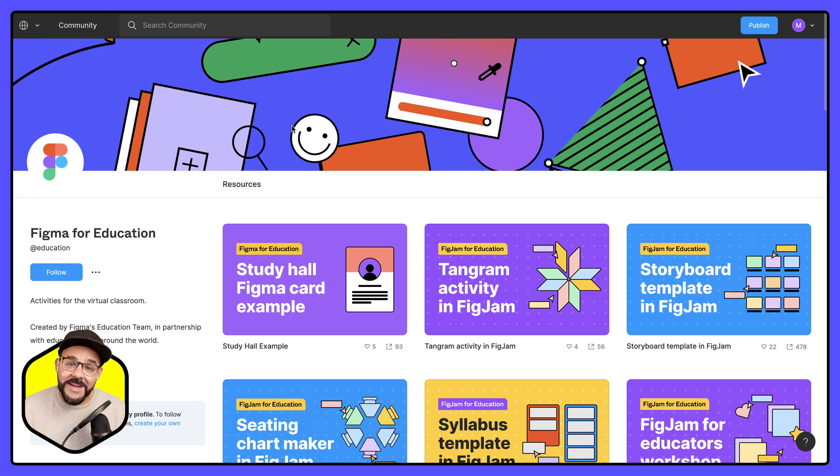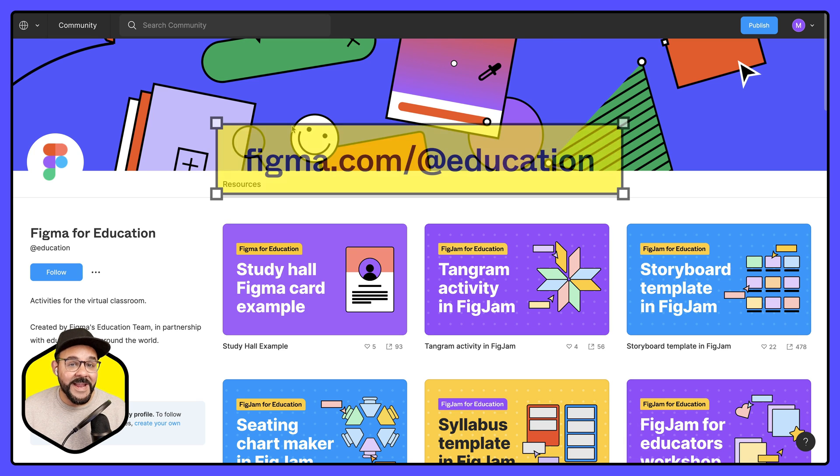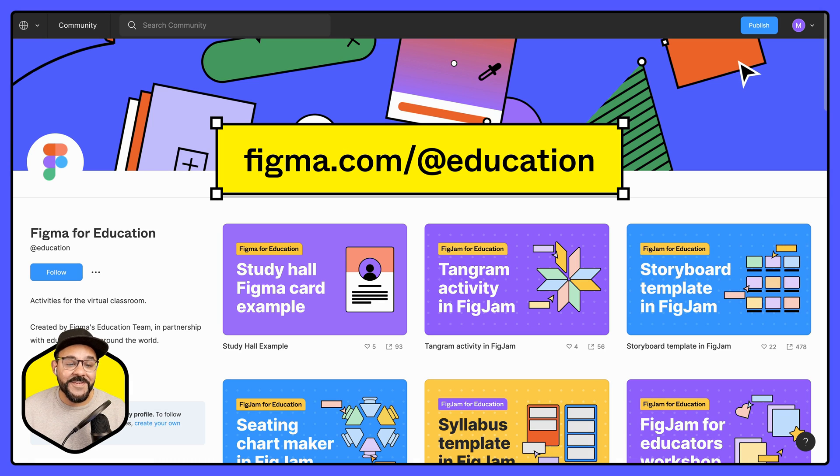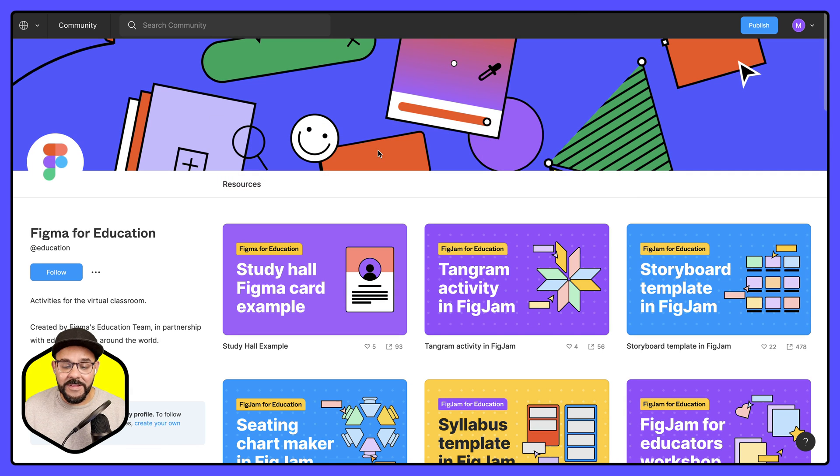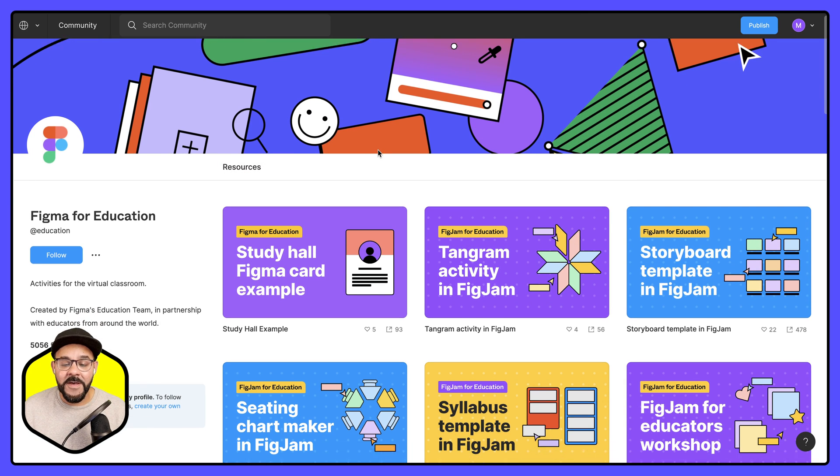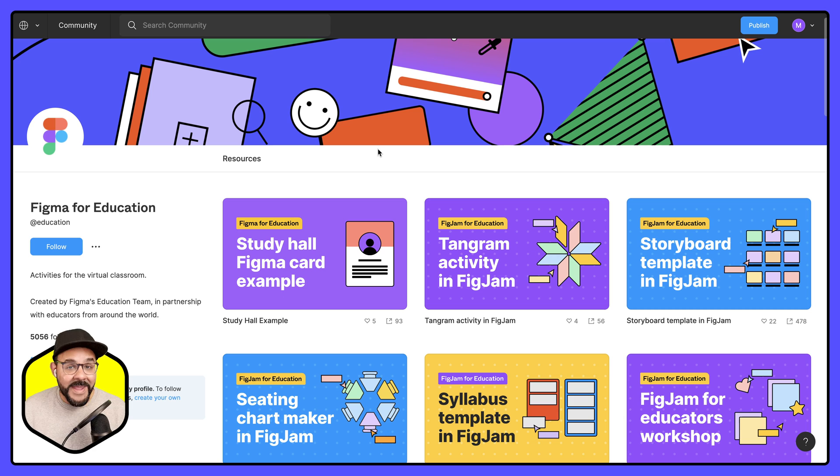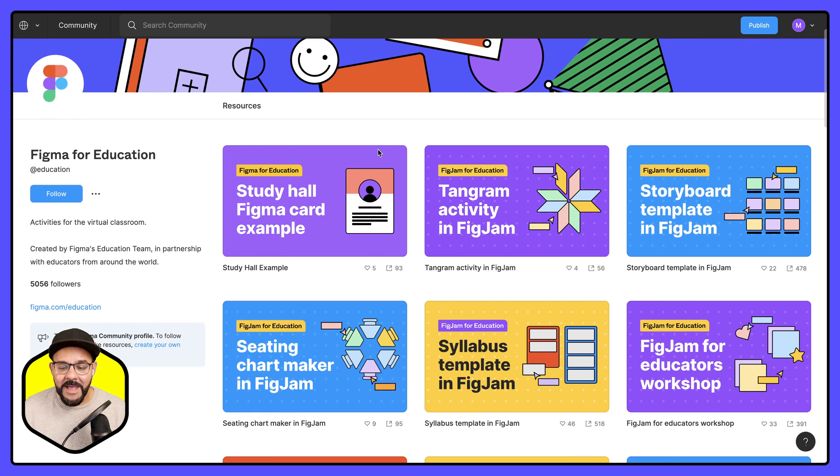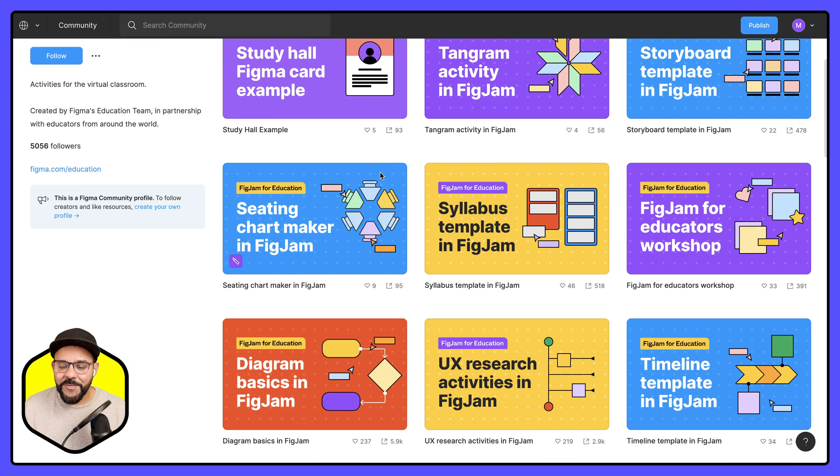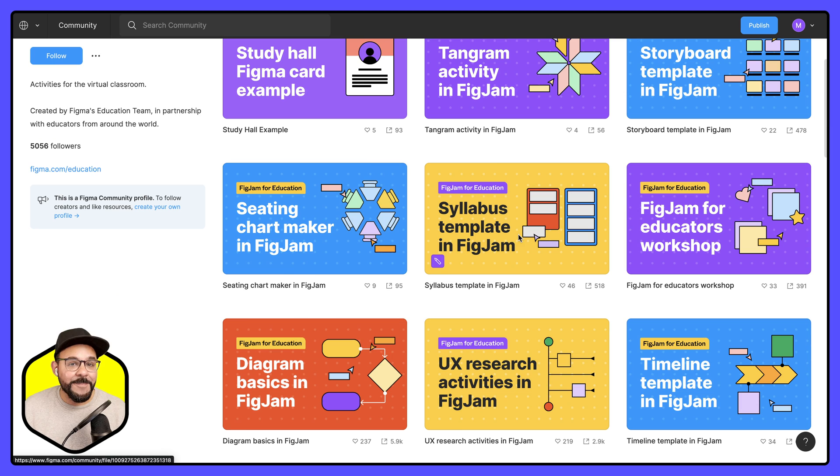This page here accessed by going to figma.com/@education, you will see a list of templates made specifically with the educator in mind. I'm going to navigate over here. I'm going to find this syllabus template in FigJam. I'm going to go ahead and open that up.